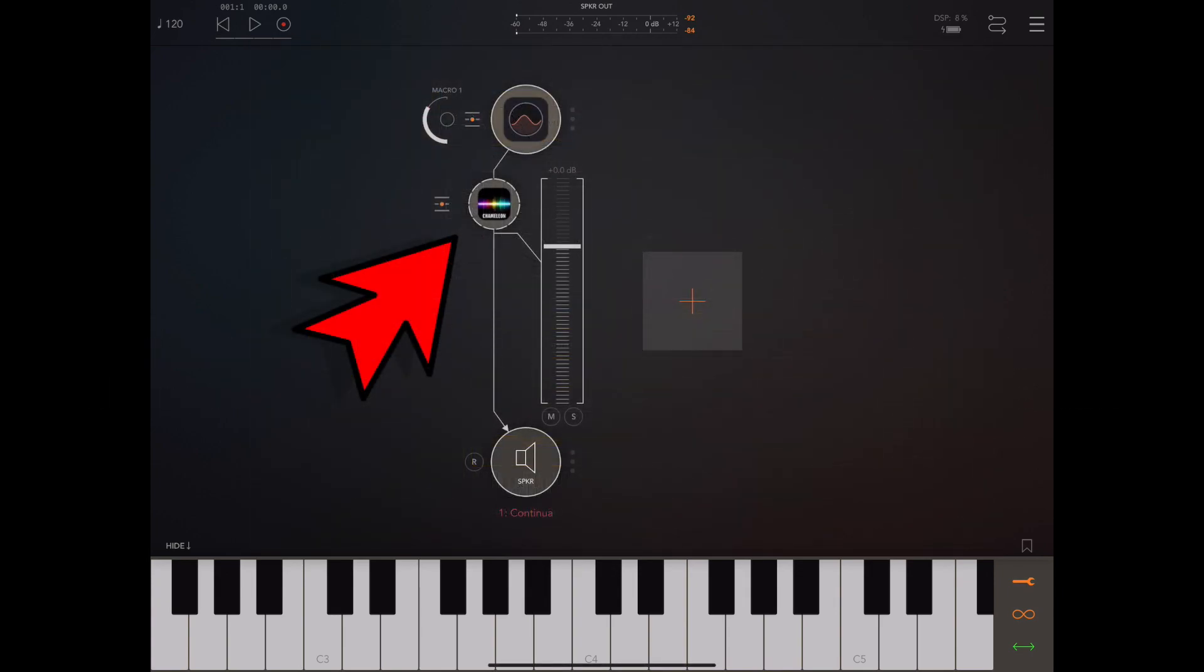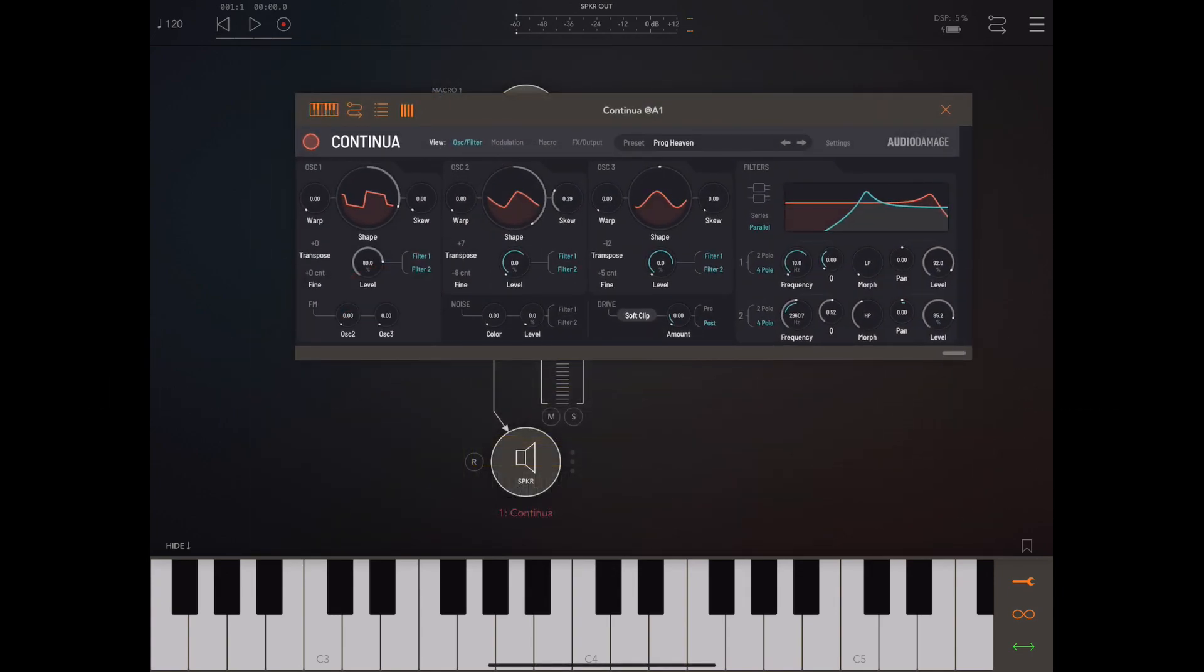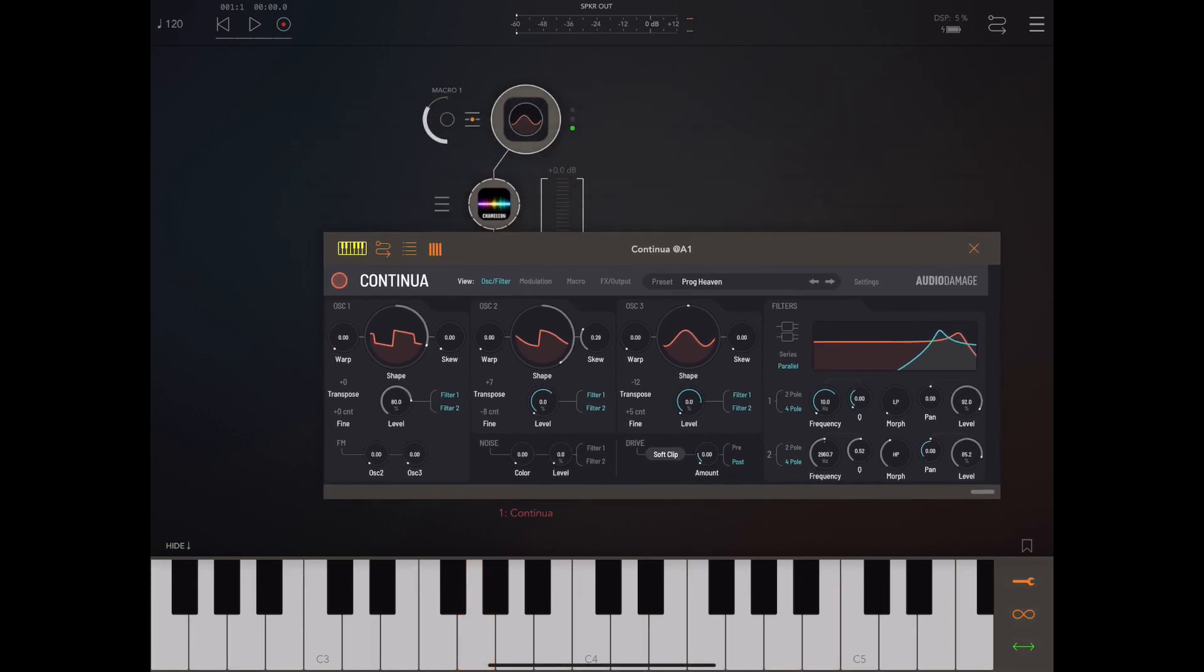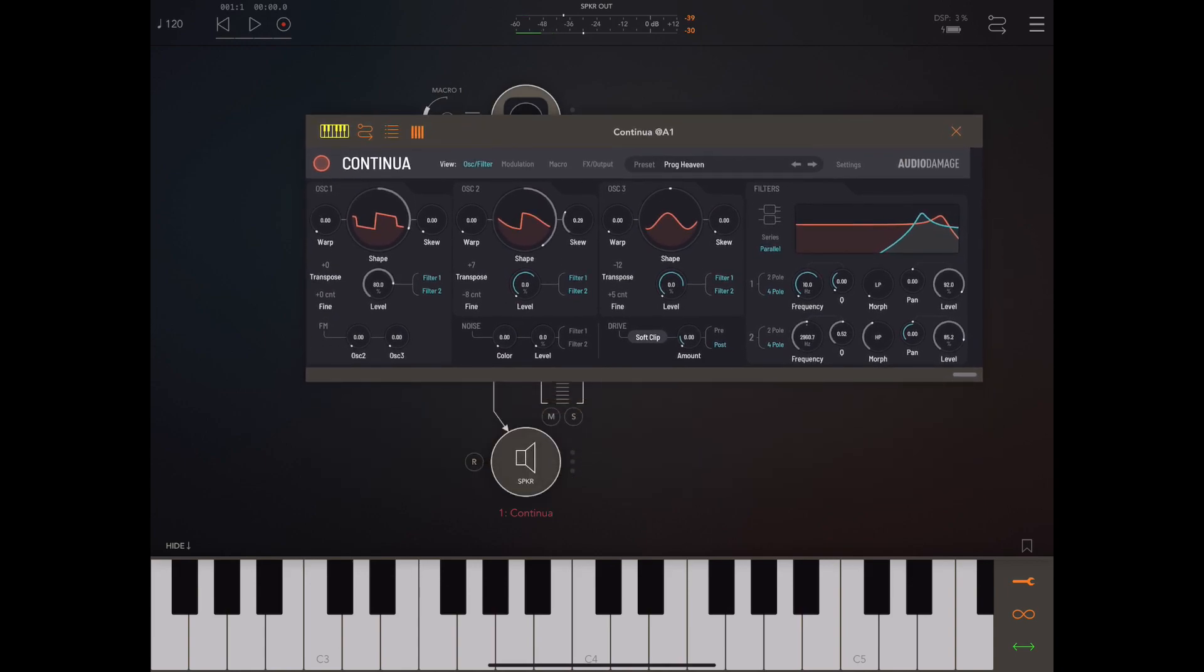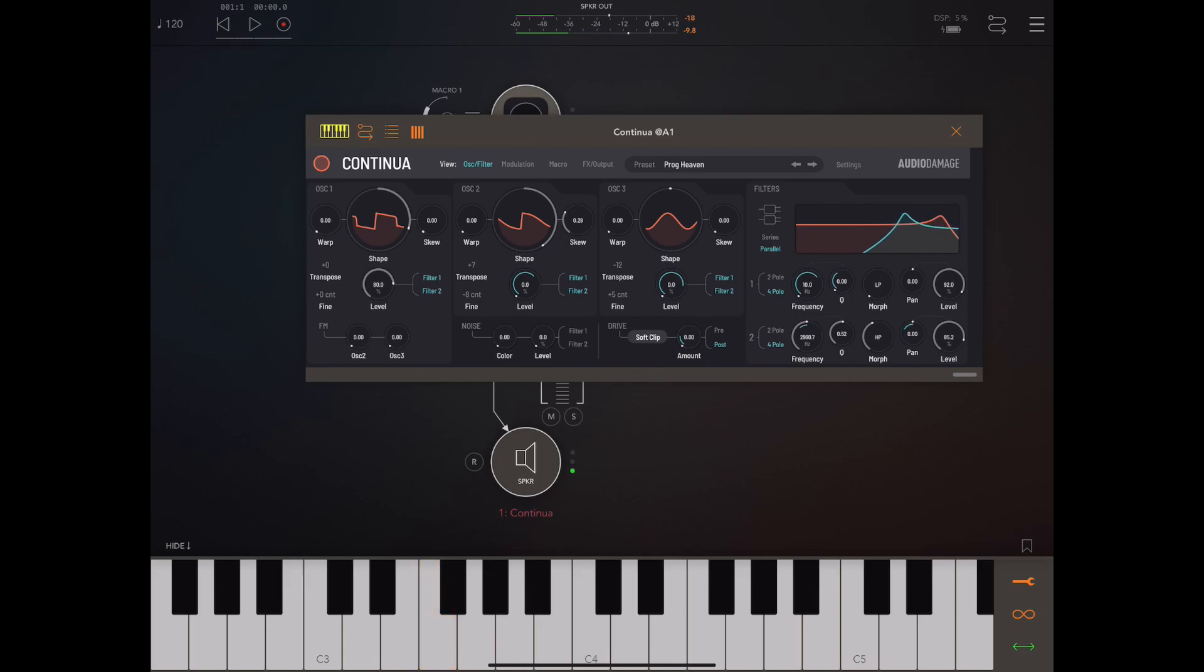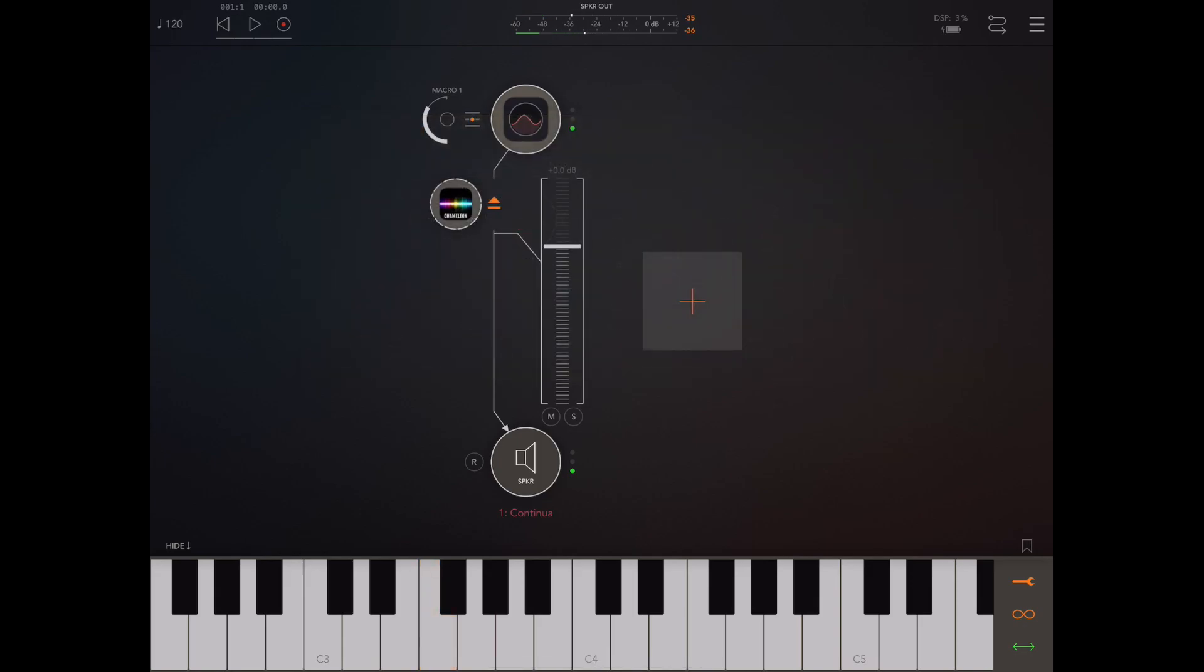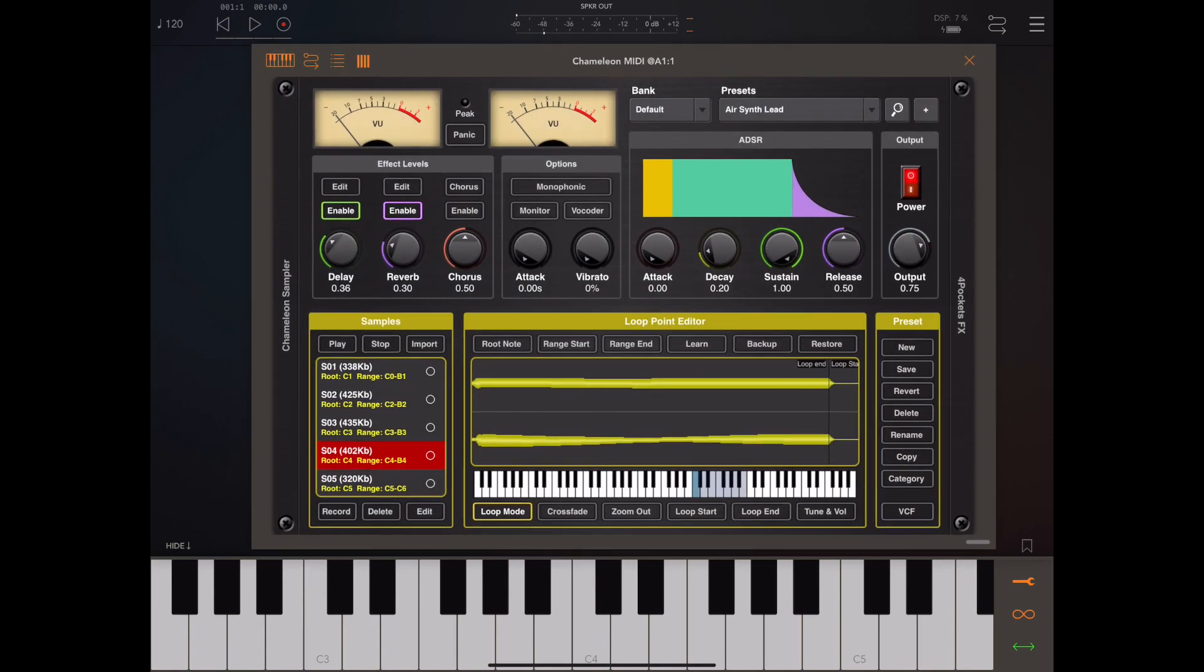I covered the auto sample feature in the last video but I want to go over these new additions because it becomes a whole lot easier than it did before. In this case, I'm going to try and sample Continua. The patch in particular is a monophonic patch, so what we're going to do is record this and turn it into a polyphonic patch.